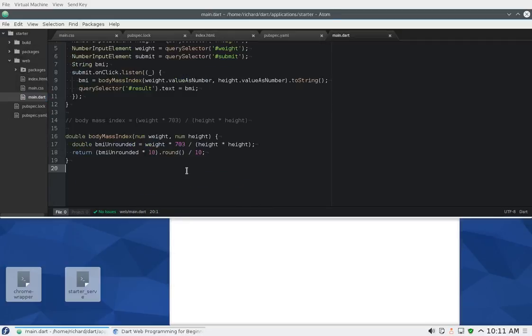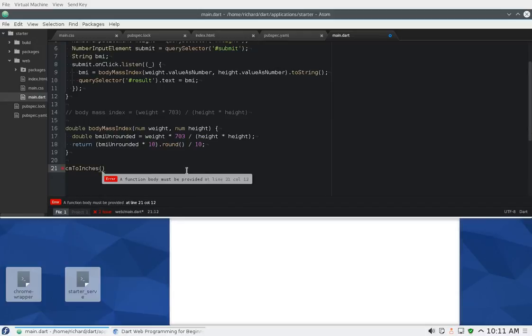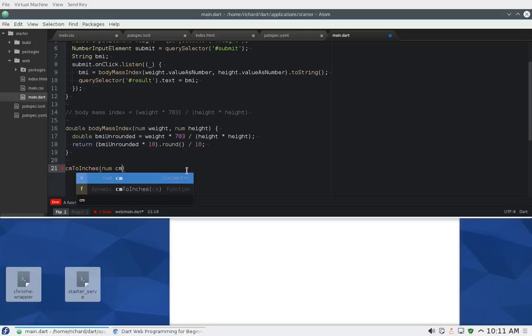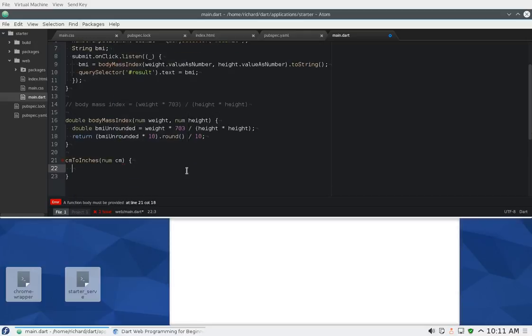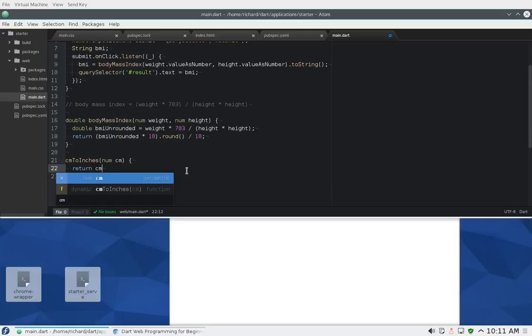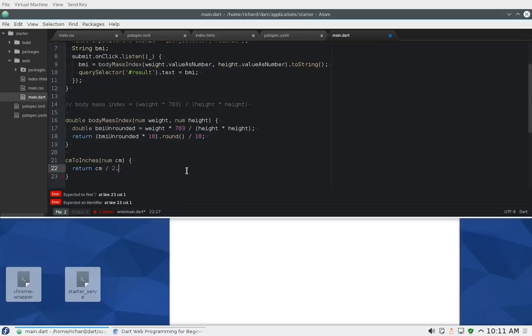We're going to leave the pounds alone because we're not going to do that just yet. So that one is pounds. Height you could do either one, centimeters or inches. So the new function is going to be centimeters to inches. I'm going to say introduce a parameter num centimeters, and I'm going to say return centimeters divided by 2.54. So if you give me centimeters, I'll give you the inches in return.